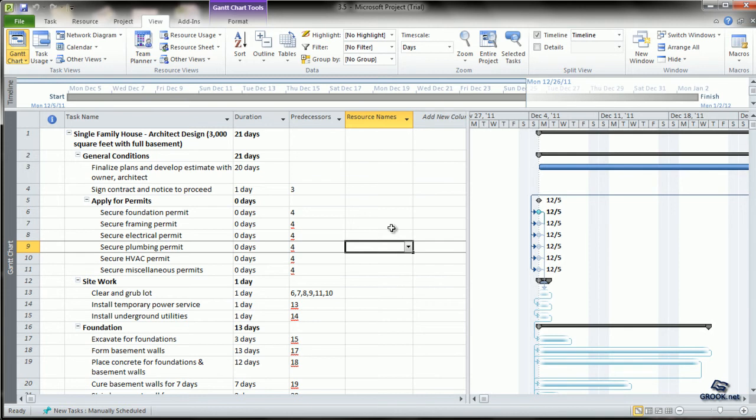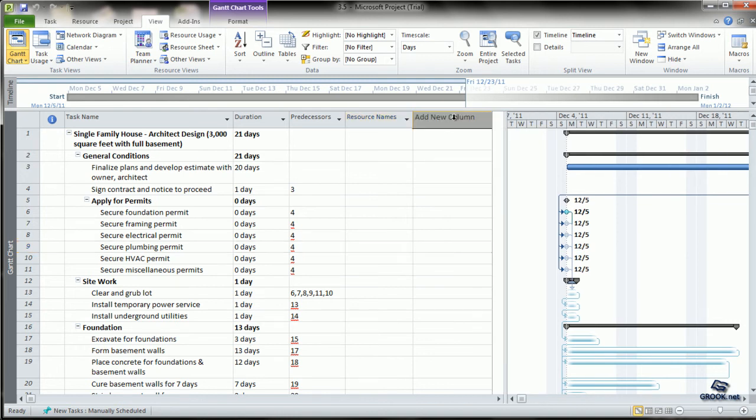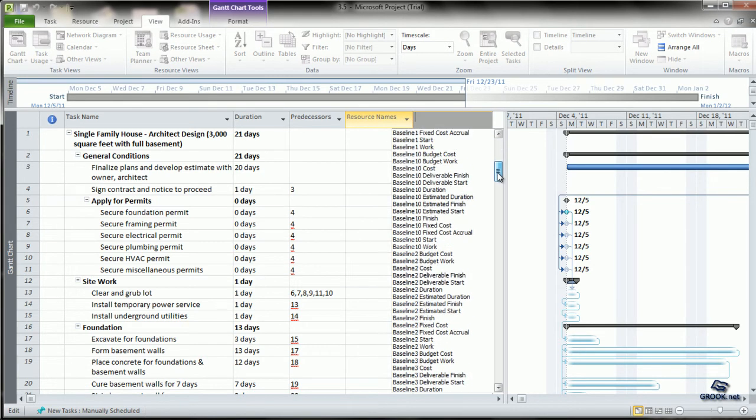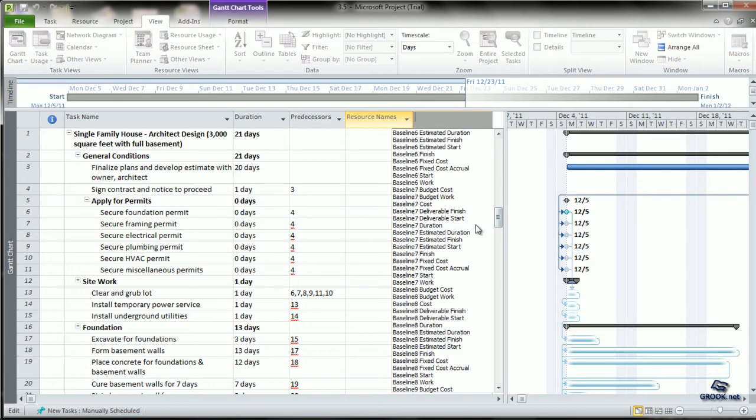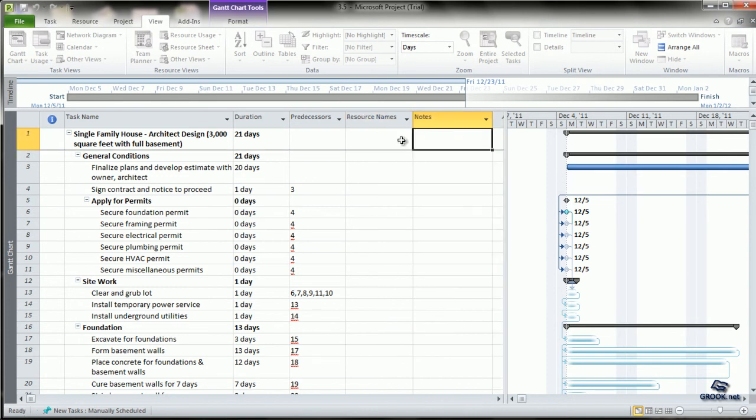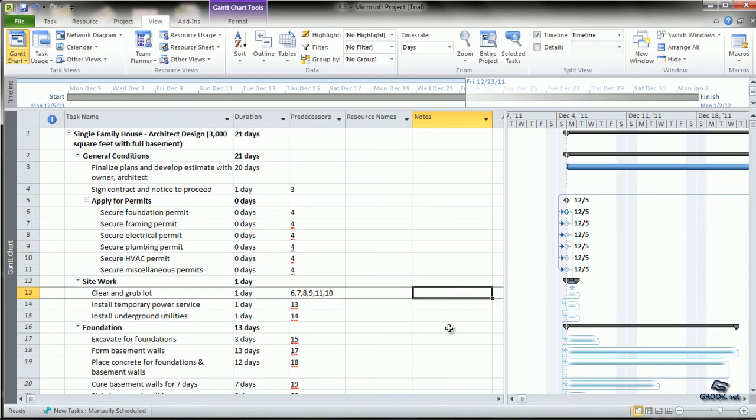First, we will see how to get the notes column. We can go to add new column. Once we click it, we see that all the possible column options are visible. We can scroll down to the notes column and click it to activate the notes column.